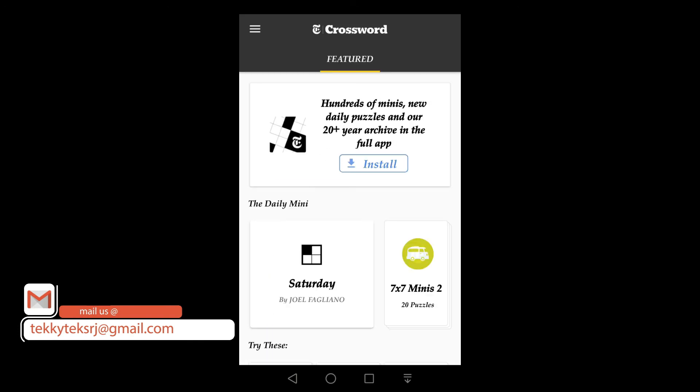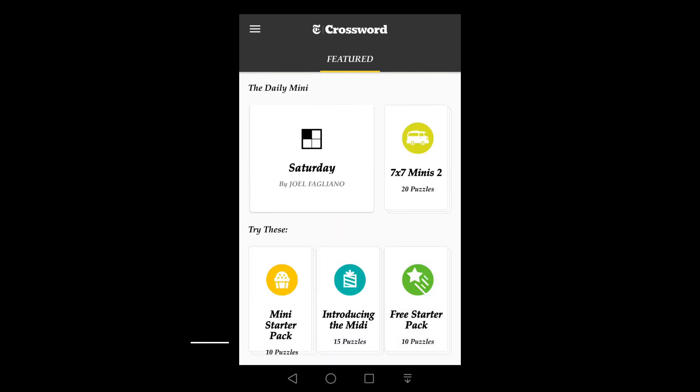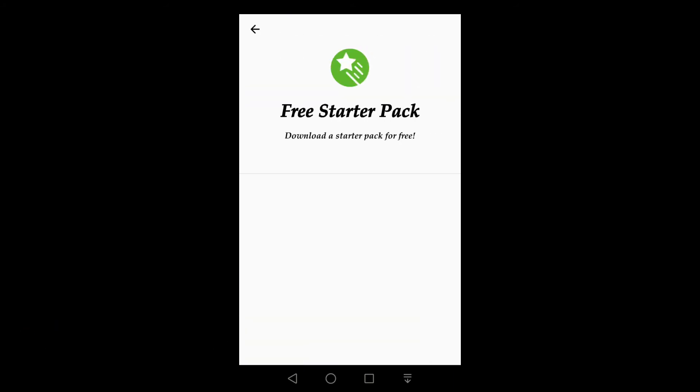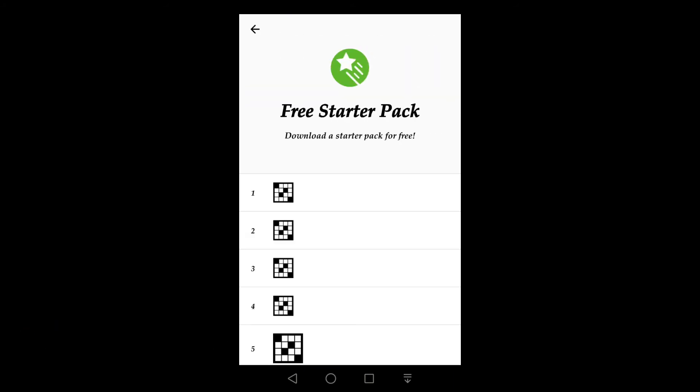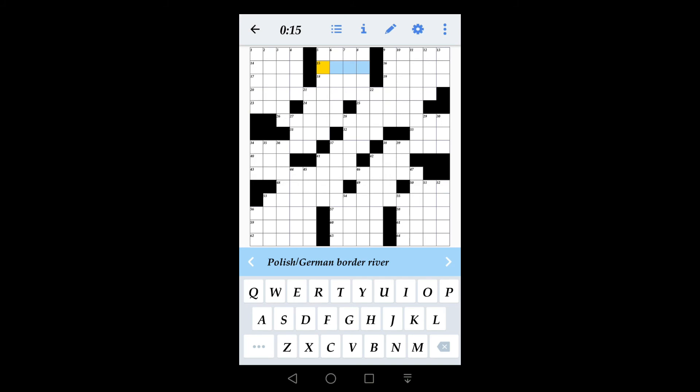While the initial rollout is limited, you can expect to see a lot more apps and games soon. You can also expect to see a 'Try Now' button in the Play Store for all Instant Apps.